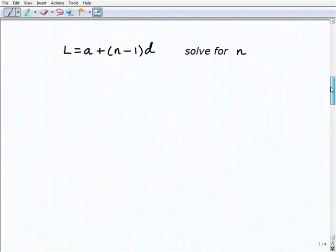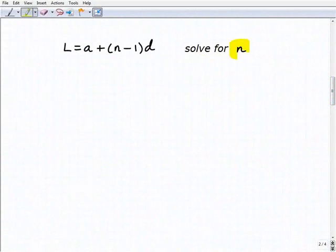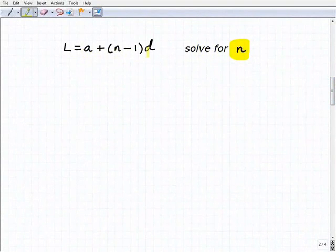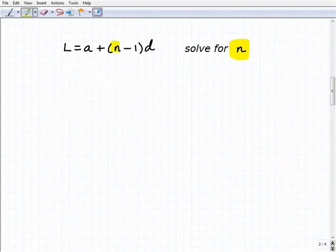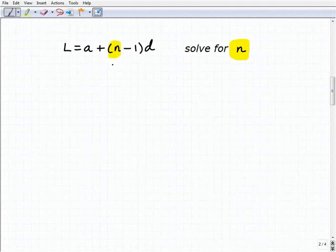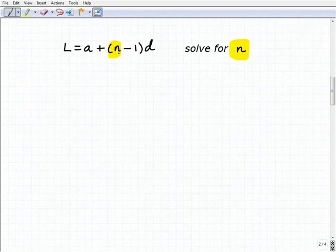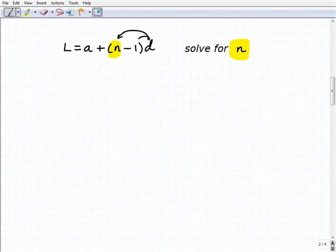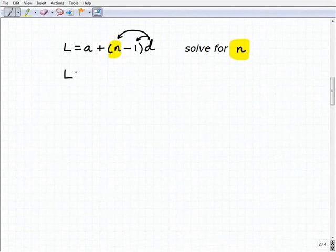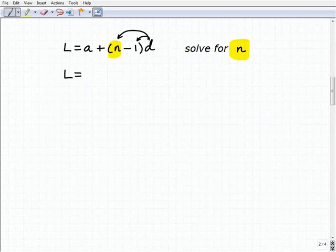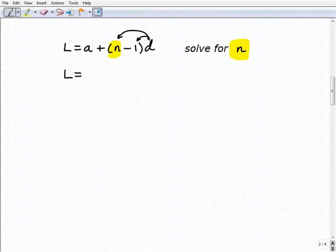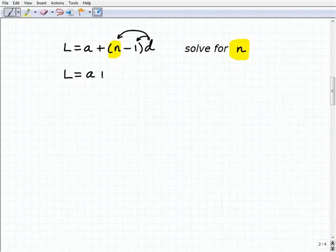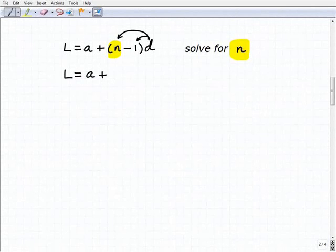This next one is going to be a little more challenging because we're going to have to take some additional steps. We're going to solve for n, where l equals a plus n minus 1 times d. To solve for n, we have to think of this as a multi-step equation. Remember, the first thing you do is apply the distributive property, so I'm going to distribute d to both n and negative 1. So l equals a plus d times n minus d.